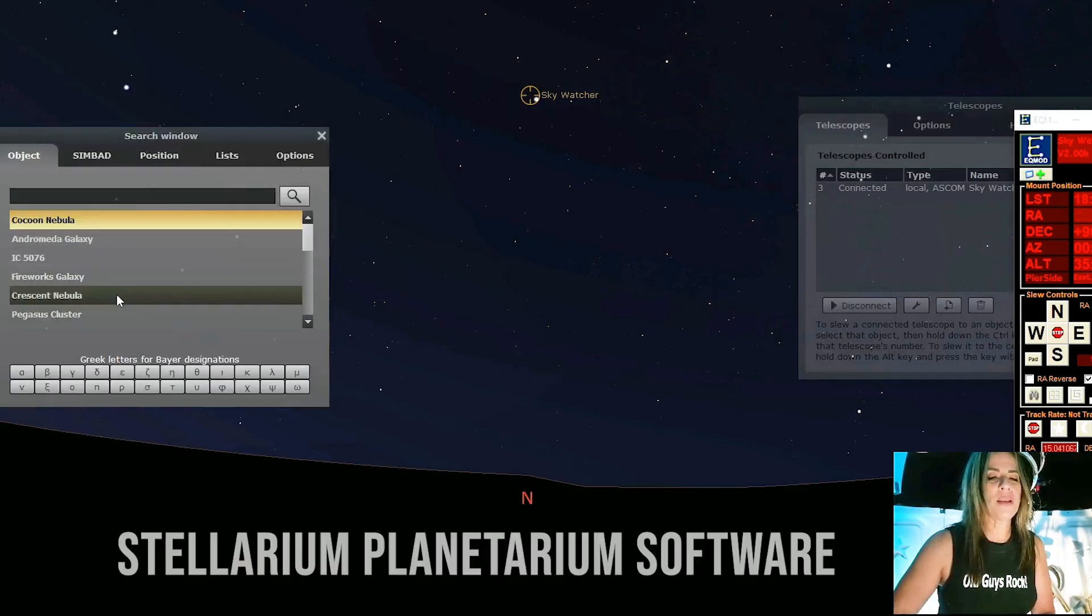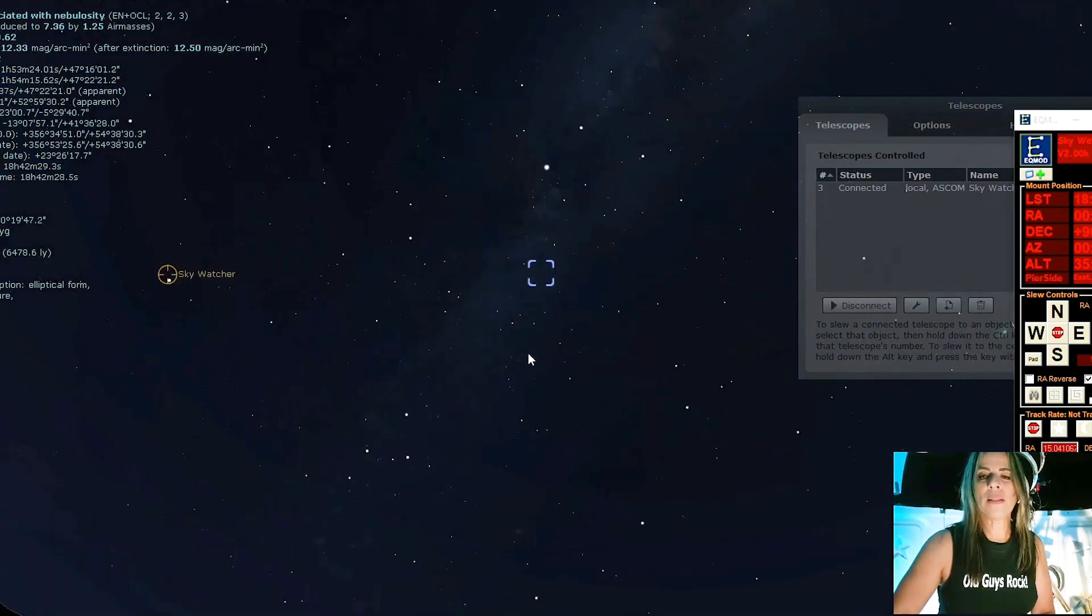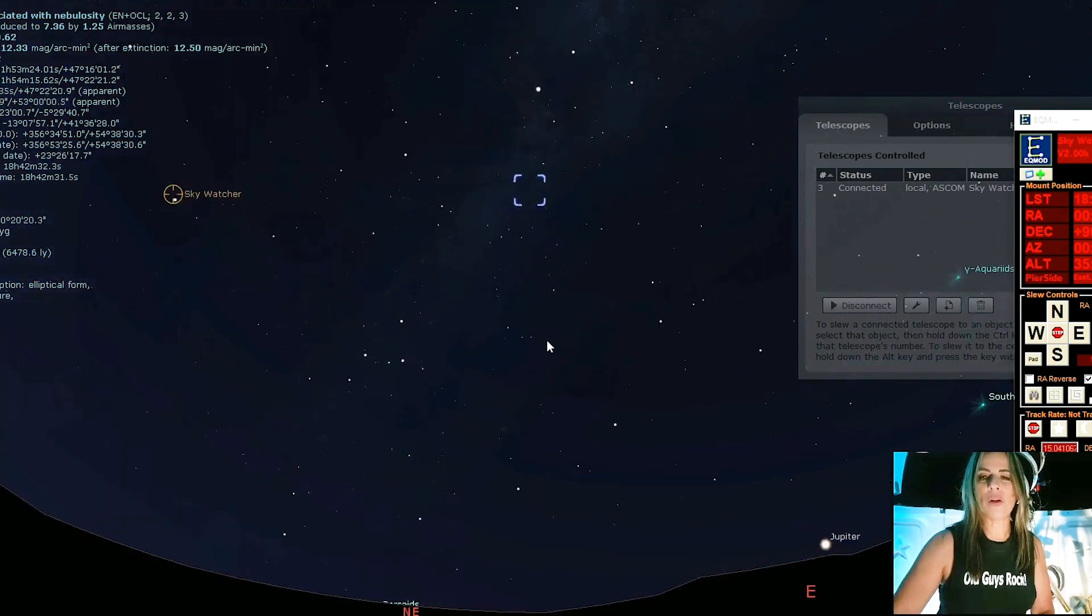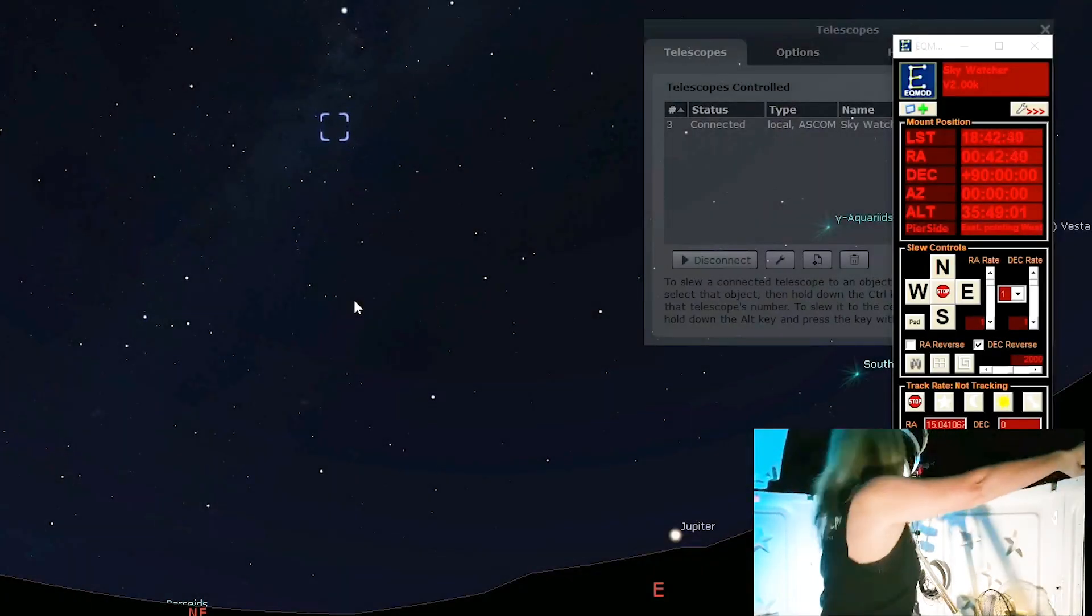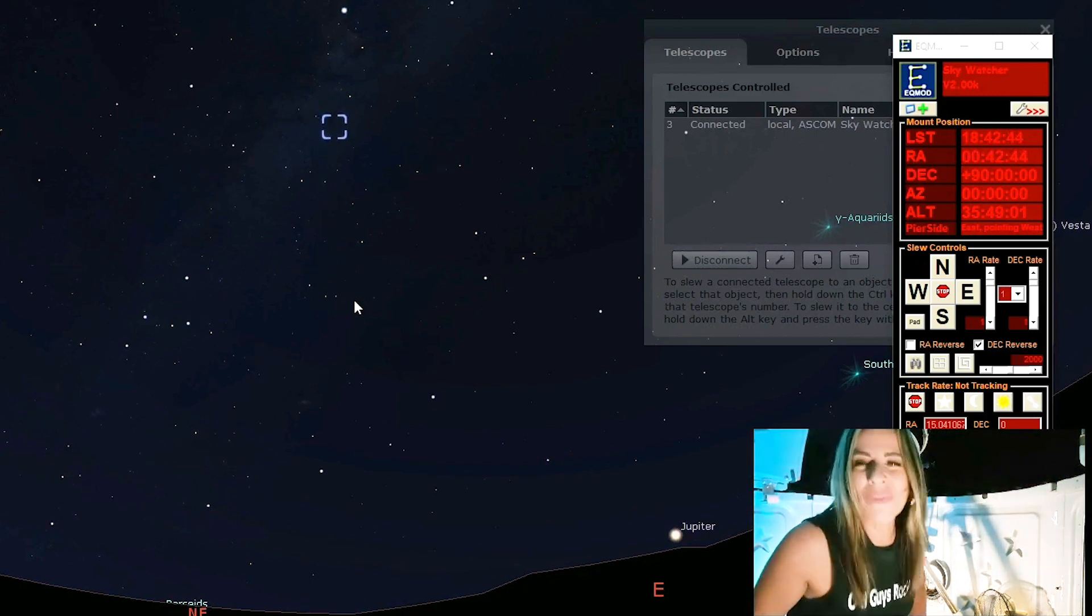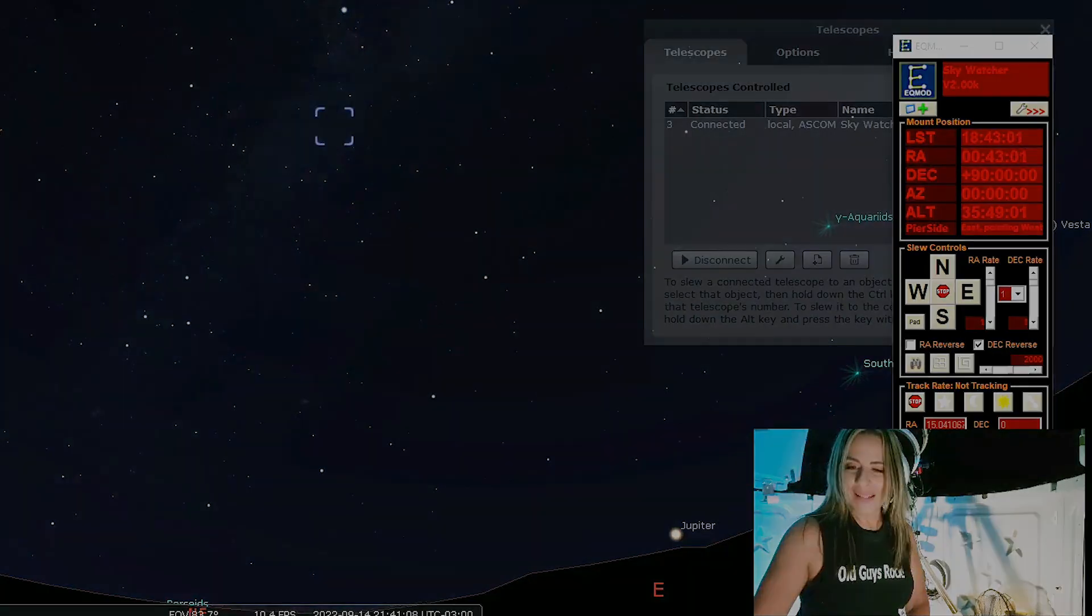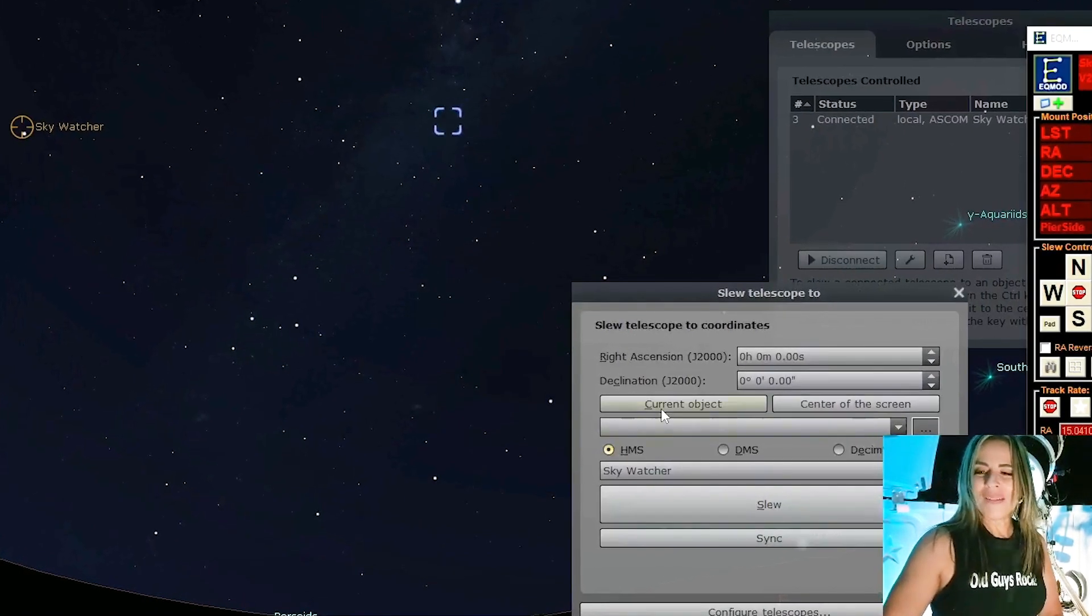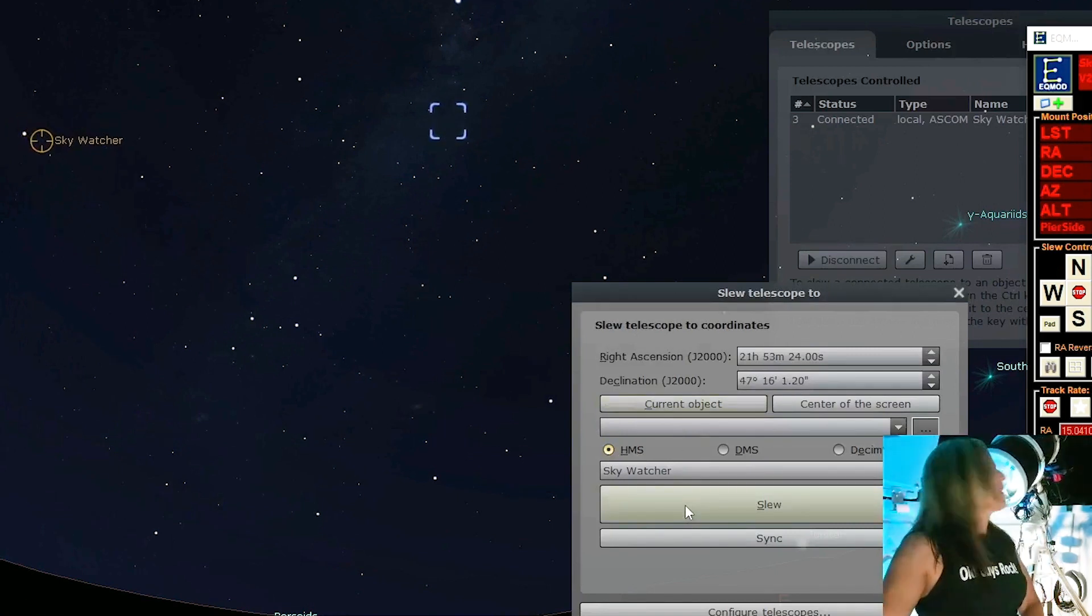Look for the cocoon nebula which is not too far. The moon is out tonight but don't worry because I have my Optolong filters. May have to move the roof a little bit. It's a beautiful night, it's really nice. Let's go to the cocoon nebula. This is one of the very very exciting moments for me. Okay so current object, slew and go baby go.